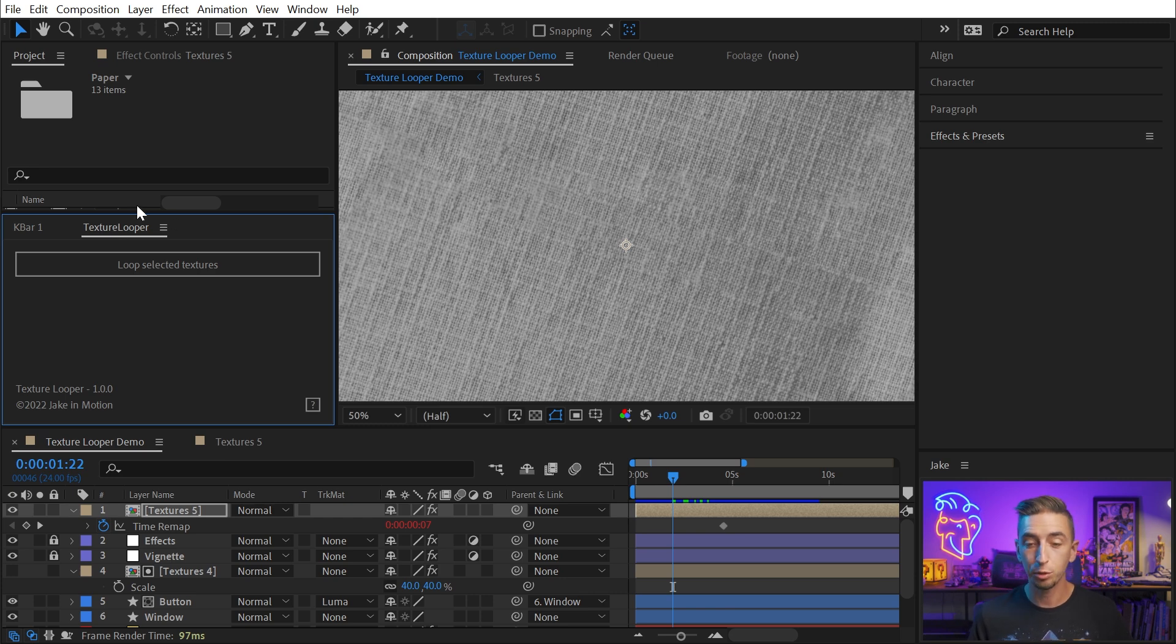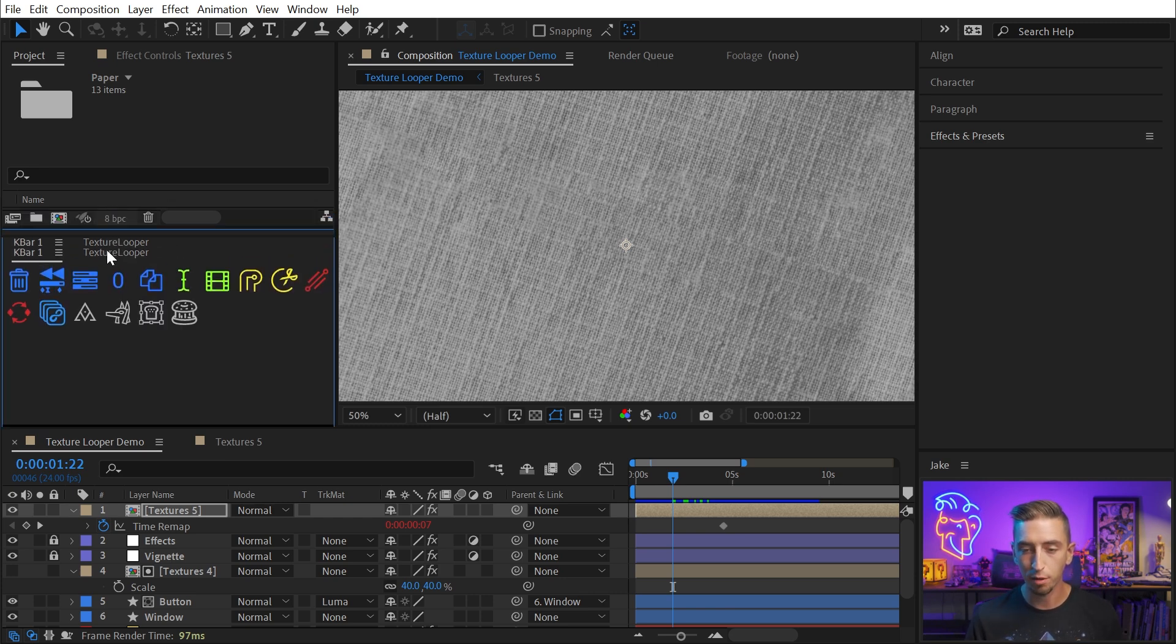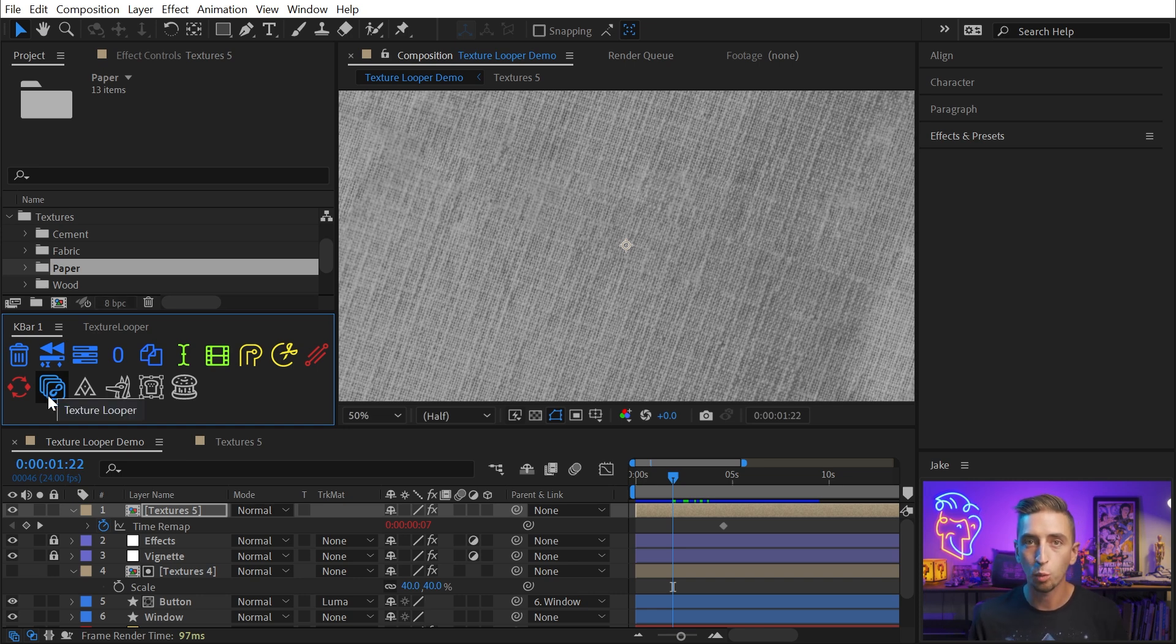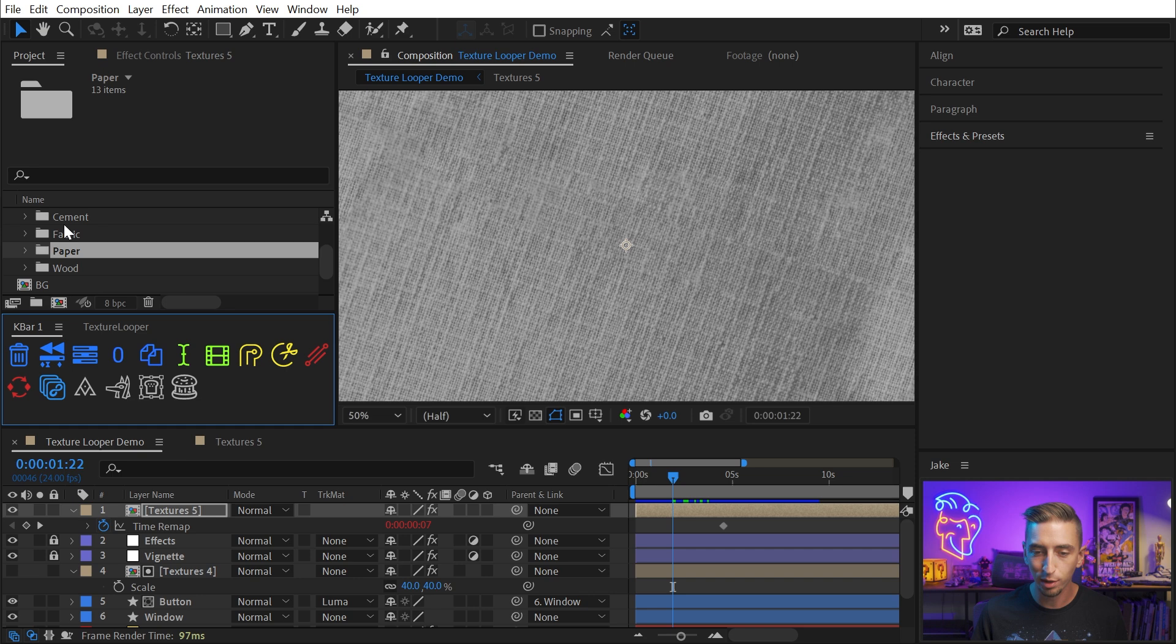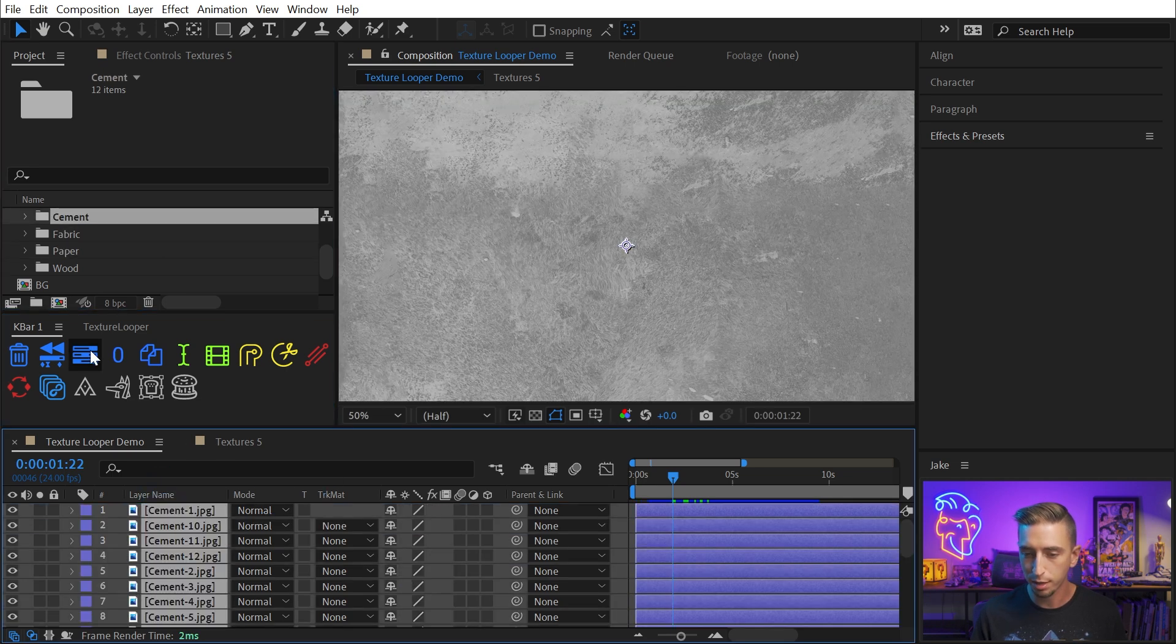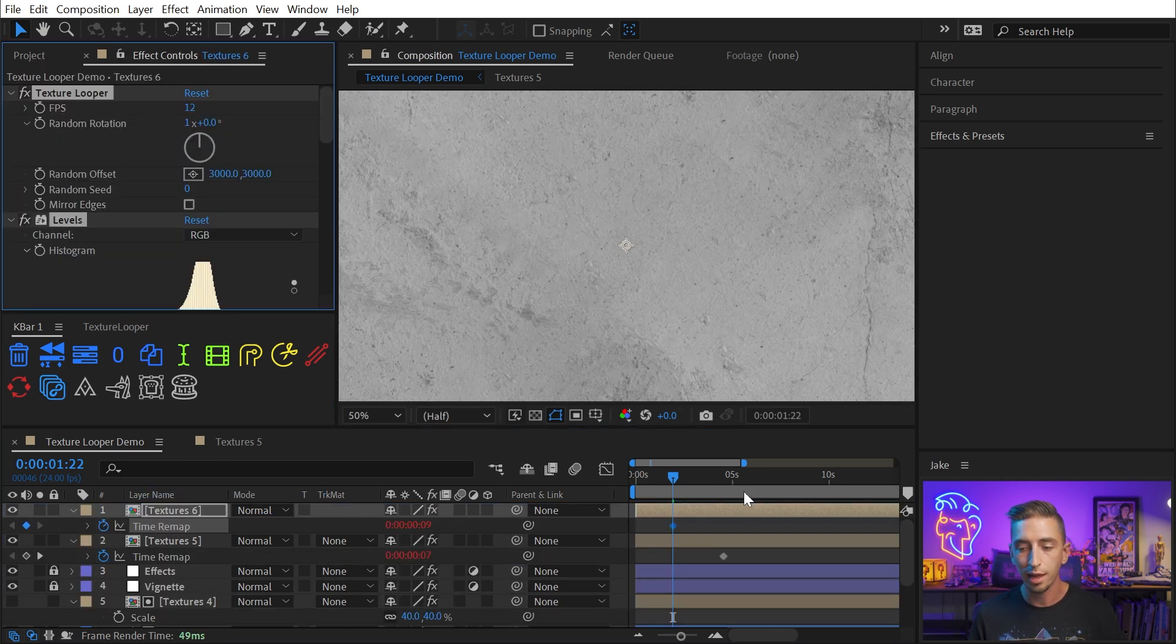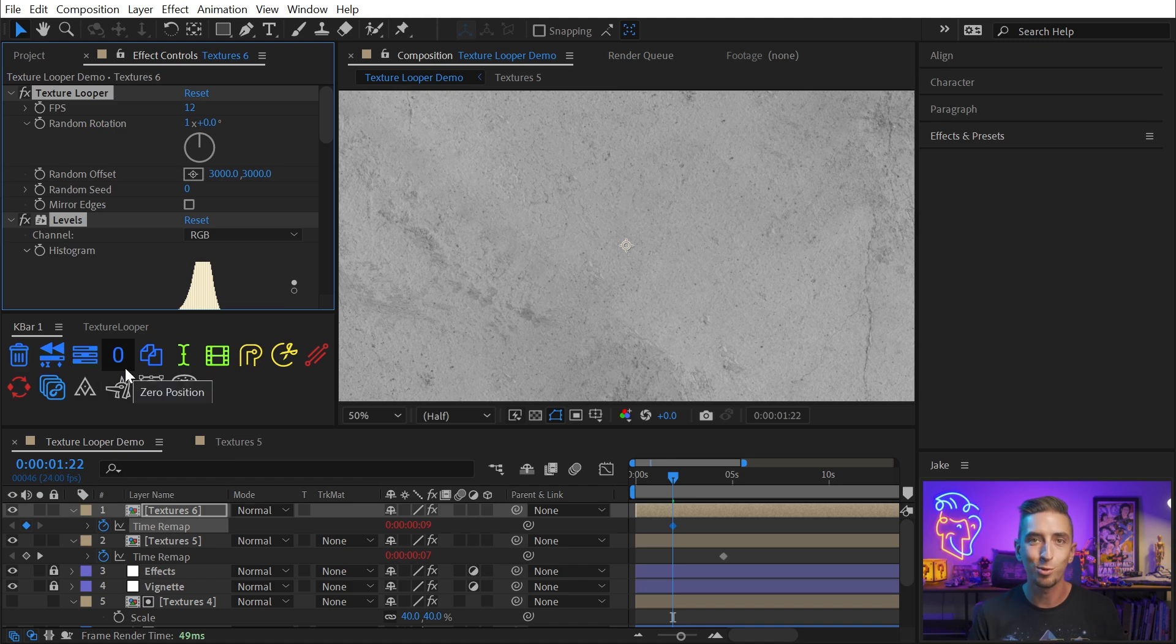Now, last but not least, Texture Looper is also set up to work with K-Bar. If you have this third-party extension, you can create a Texture Looper button. I've included a K-Bar icon with a download of Texture Looper. Just set that button to run the script, and it's going to automatically do the same thing. So, one more time, let's grab the cement textures, drag them out, and in K-Bar, I'll click the Texture Looper button. And just like that, it does exactly the same thing as the panel. So, if you'd rather have a cleaner interface and take advantage of K-Bar, you can do that.